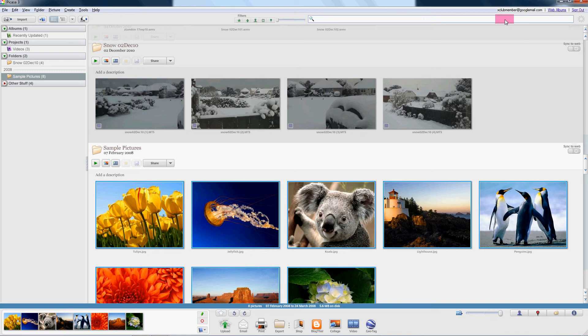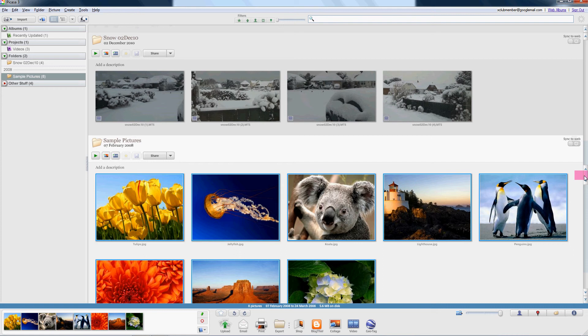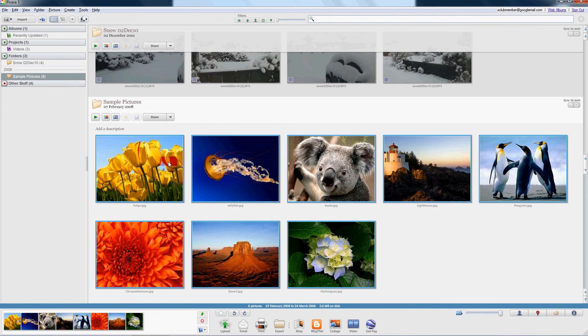Hi, this is Lionel. Welcome to my tutorial on how to make a slideshow with music in Picasso 3. I'm going to keep it very simple. I'm only going to use about 7 photos. Here you can see that I've got the sample photos from Microsoft itself.